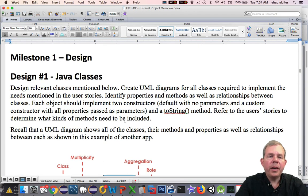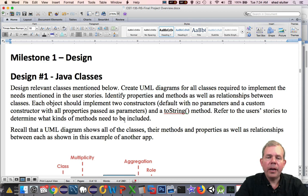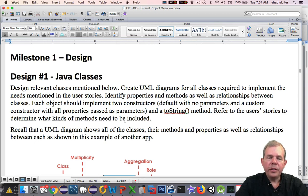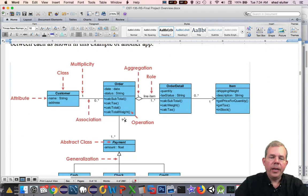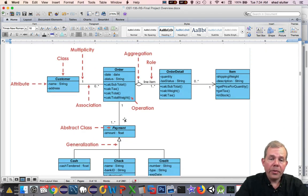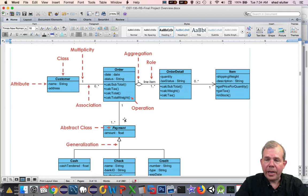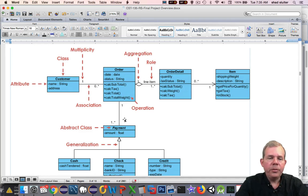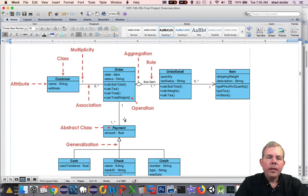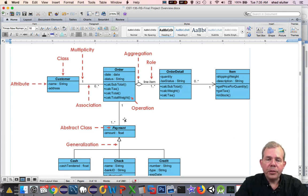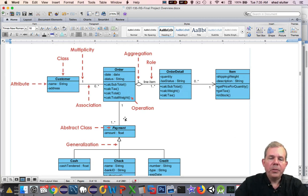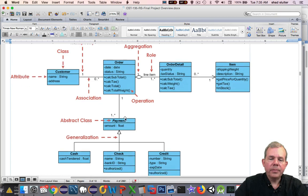As we design our program, we're going to start by looking at our classes. So we will define all of the methods and properties of each class as well as the relationships between them. Recall that a UML diagram looks like this here. This is not the Contacts Application diagram, but it shows you many of the features that we will be using, such as properties, classes, methods. It will show you the aggregation and the composition relationships. It will show you which classes are abstract. We will be using a design that looks something like this.